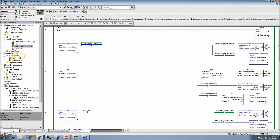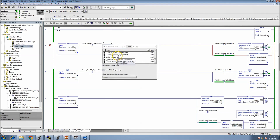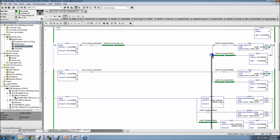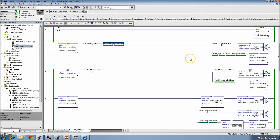First and foremost, we need to monitor the access group. Our motion group is called 'motion group,' so we need to come in here and use the tag for the motion group to make sure the group is synced. This verifies that the group is healthy and the servo controls are able to be utilized without faulting out. I also like to verify that the instruction actually happened by using the done bit.